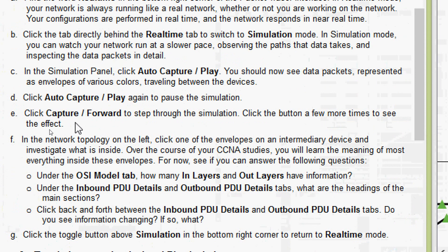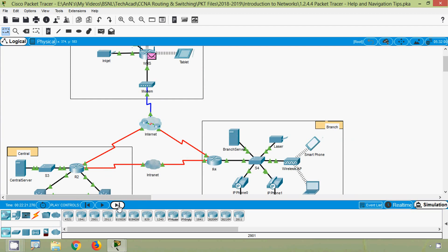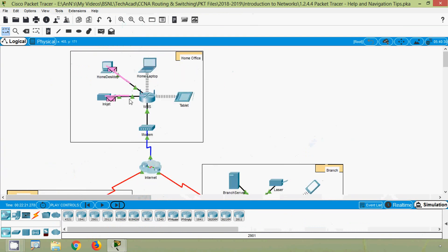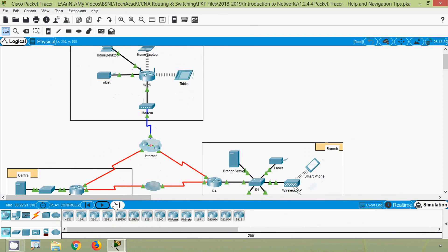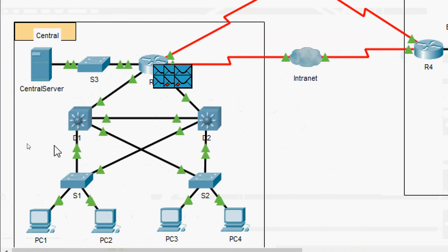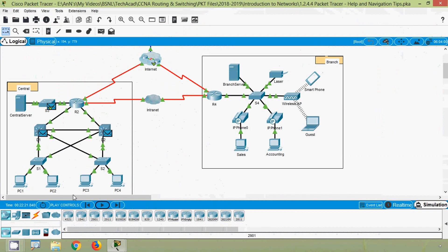Coming to part E: click Capture or Forward to step through the simulation; click the button a few more times to see the effect. Coming back to our Packet Tracer, we can see three buttons in the play controls — Auto Capture or Play, and Capture then Forward. One by one we can capture and then forward. We click Capture or Forward again and again, and we can see the packets are sent. We can also use auto play, and if we click again it will pause.